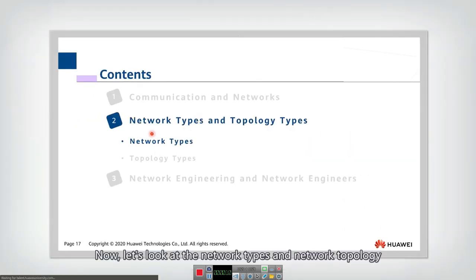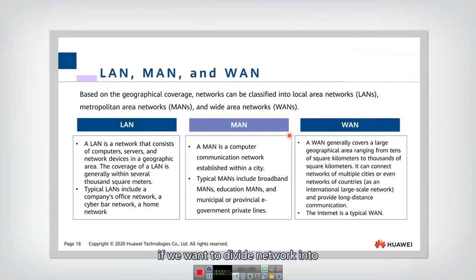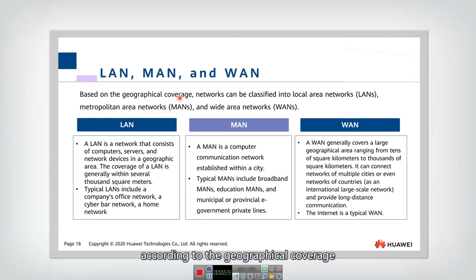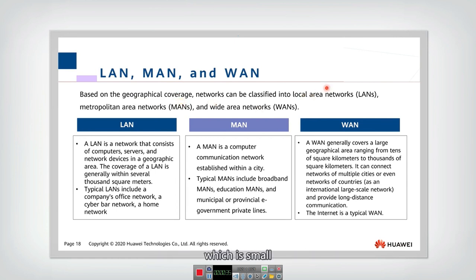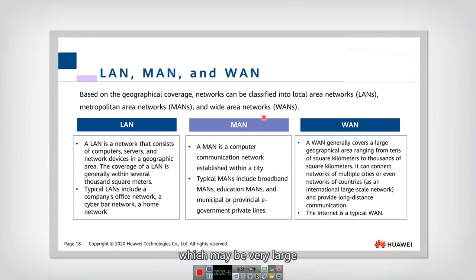Now let's look at the network types and network topology. If we want to divide a network into several different categories, one important classification is to divide according to geographical coverage. We can divide the network into the local area network, which is small, the metropolitan area network, which covers the area of a city, and the wide area network, which may be very large.